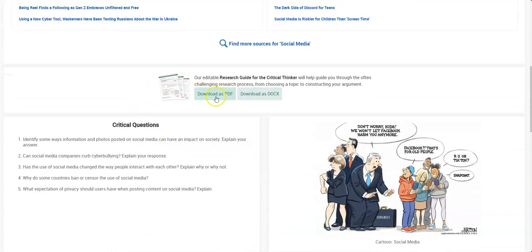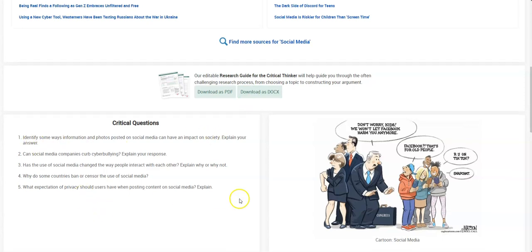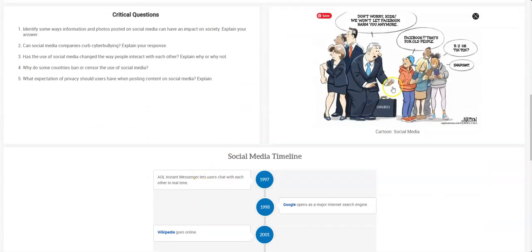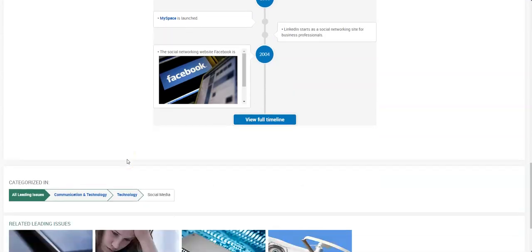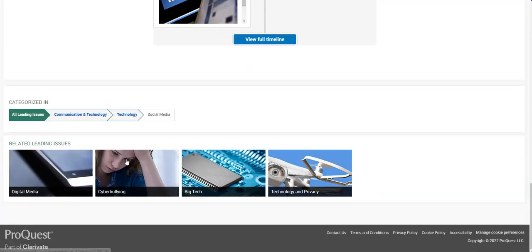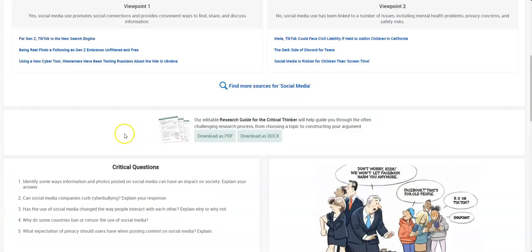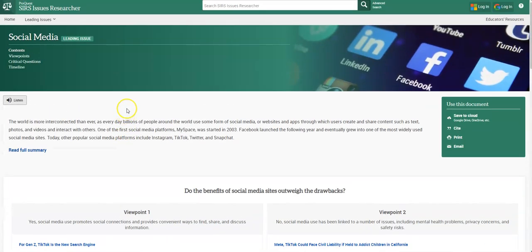There's some research guides that are helping you. Additional critical questions. You've got some social media things here and timelines. So again, nice set up. Everything. You can cite it all. All nice and easy for you. So again, that's CERS issues researcher.